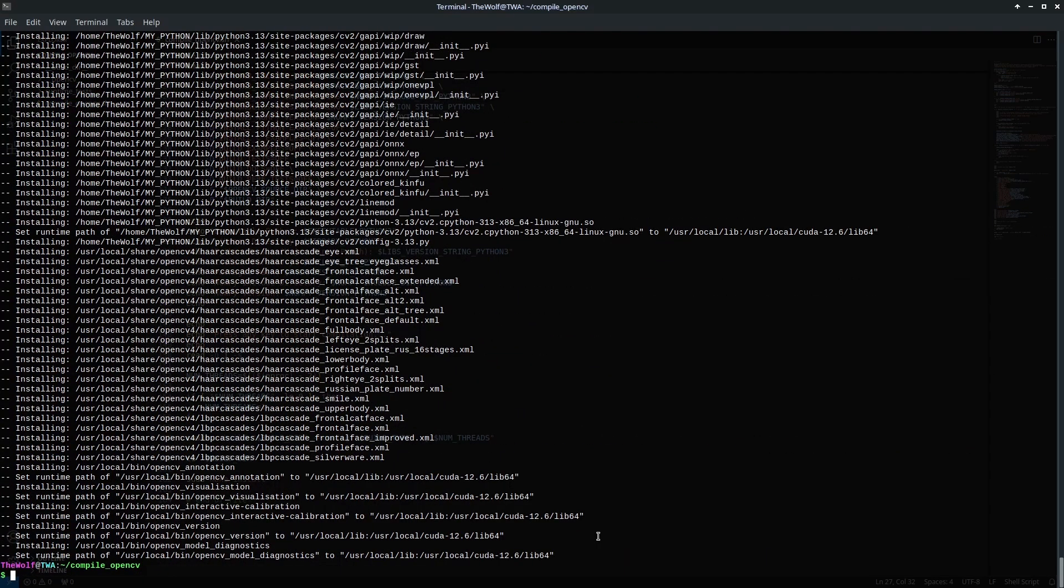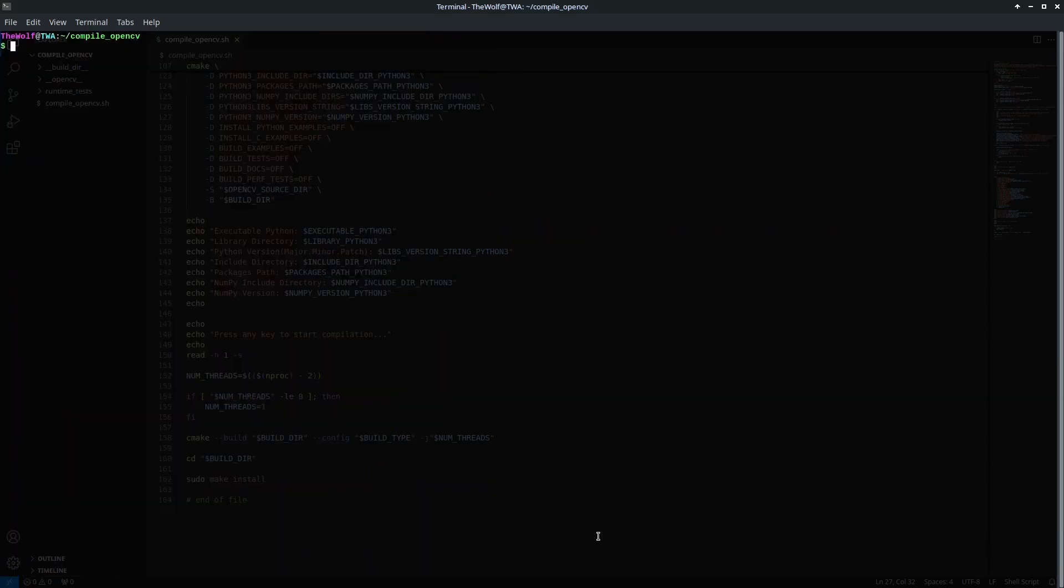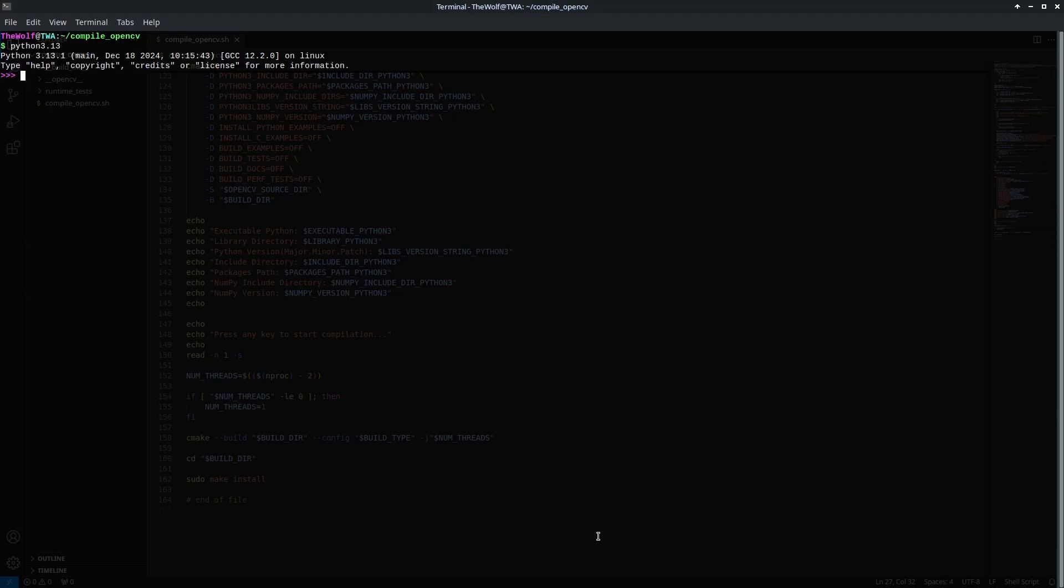The compilation and installation are complete. Now let's test it by running the Python3 version I selected. I'll type Python3.13 to launch the interpreter for my custom Python3. Next I'll import the CV2 module and print its version info. Since I successfully imported CV2 and printed the version, the OpenCV Python3 integration is confirmed to be successful.